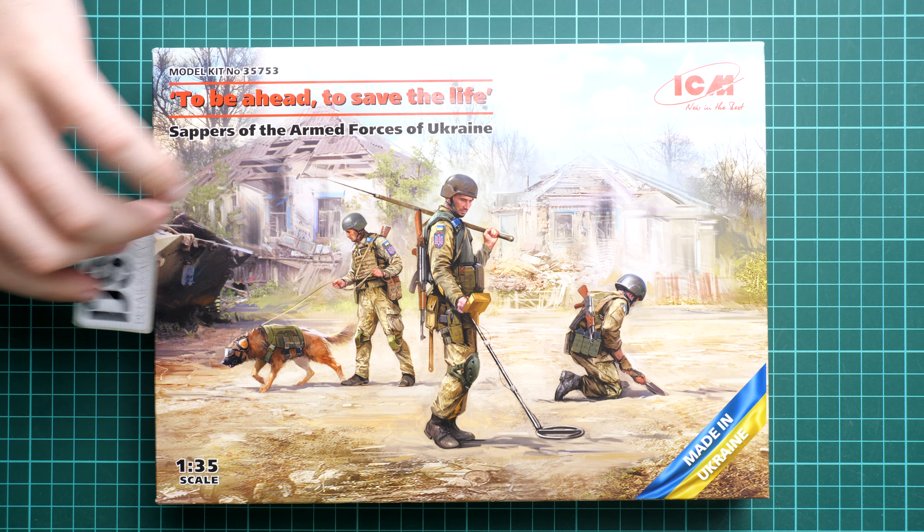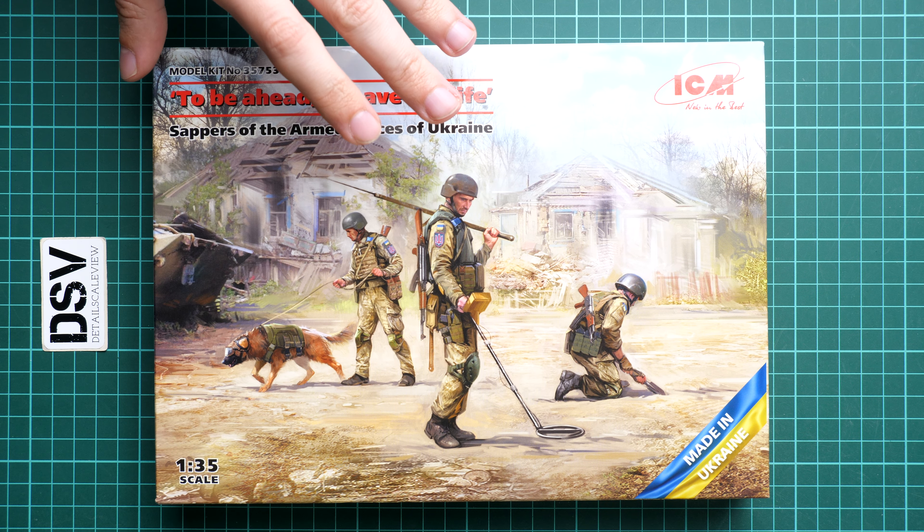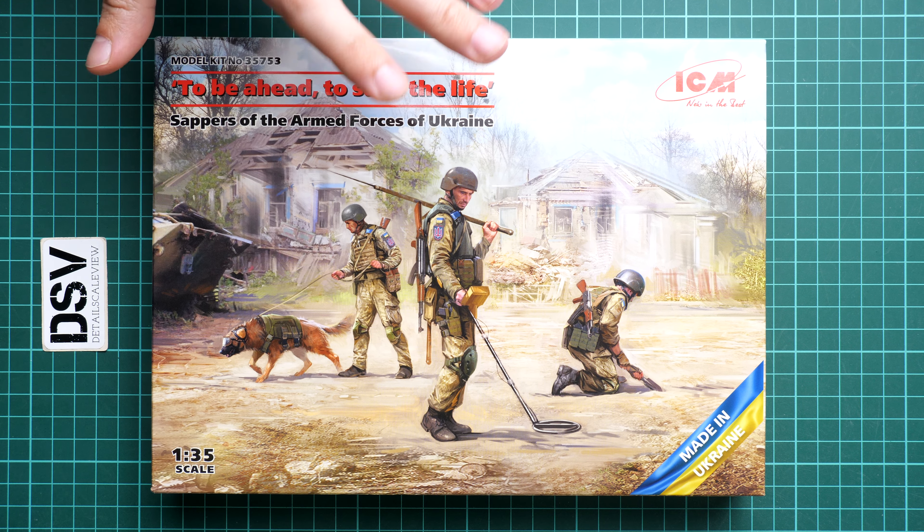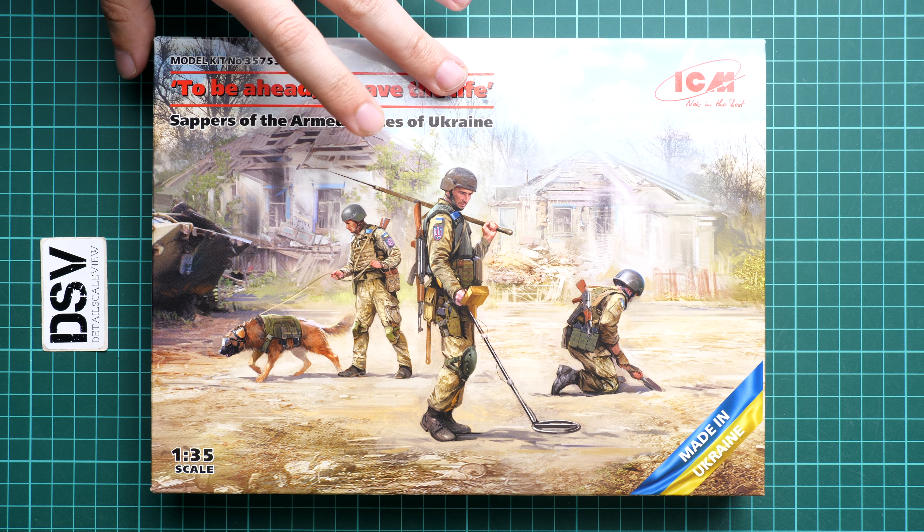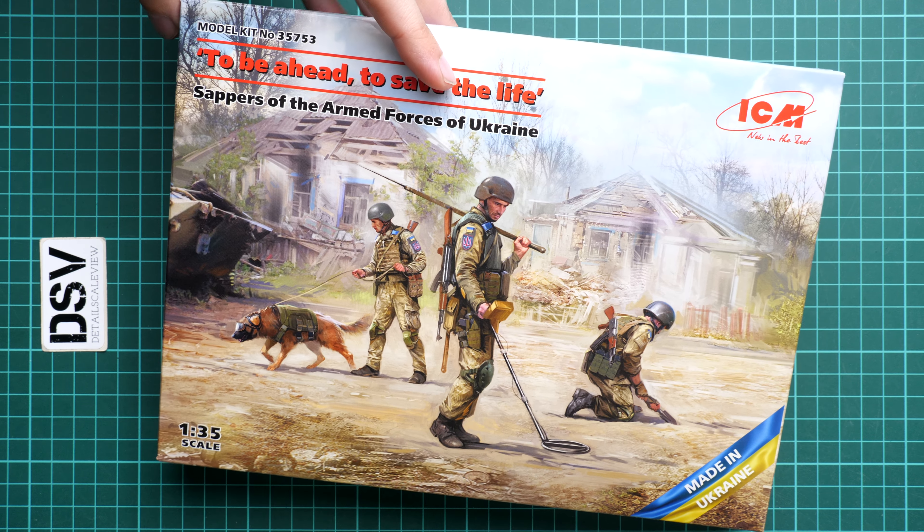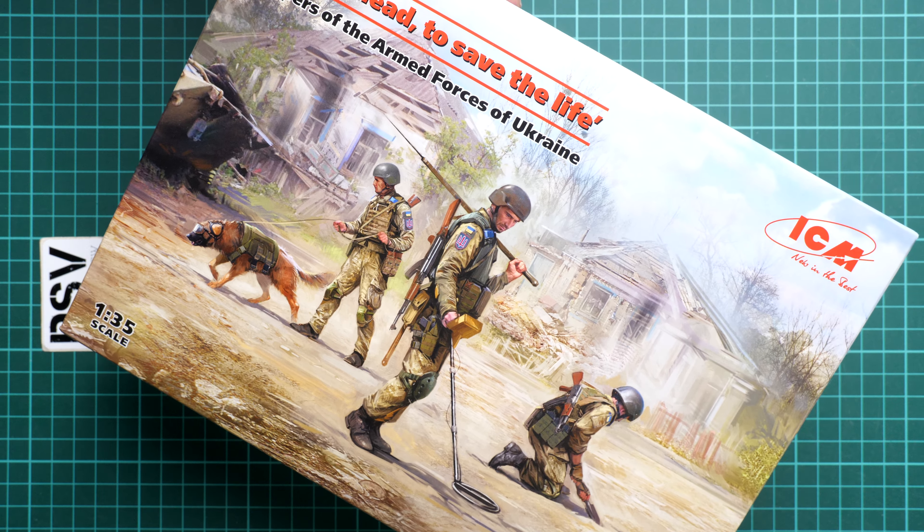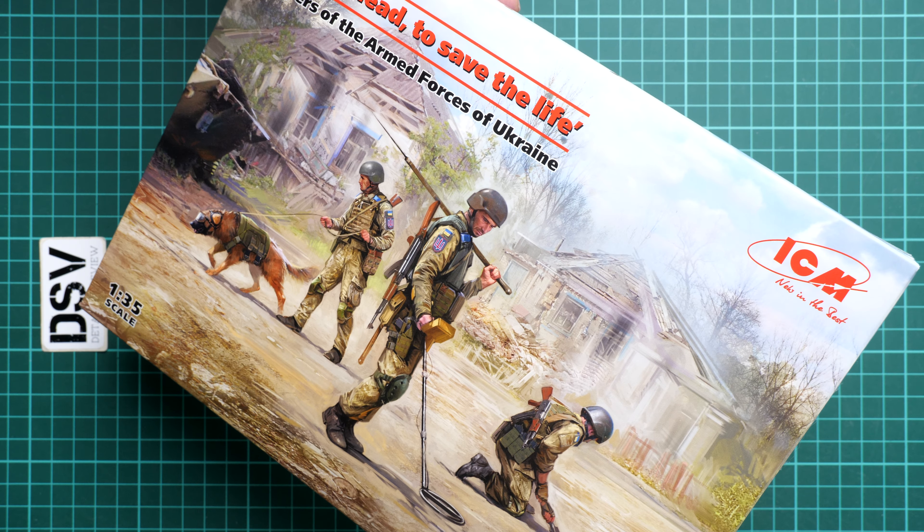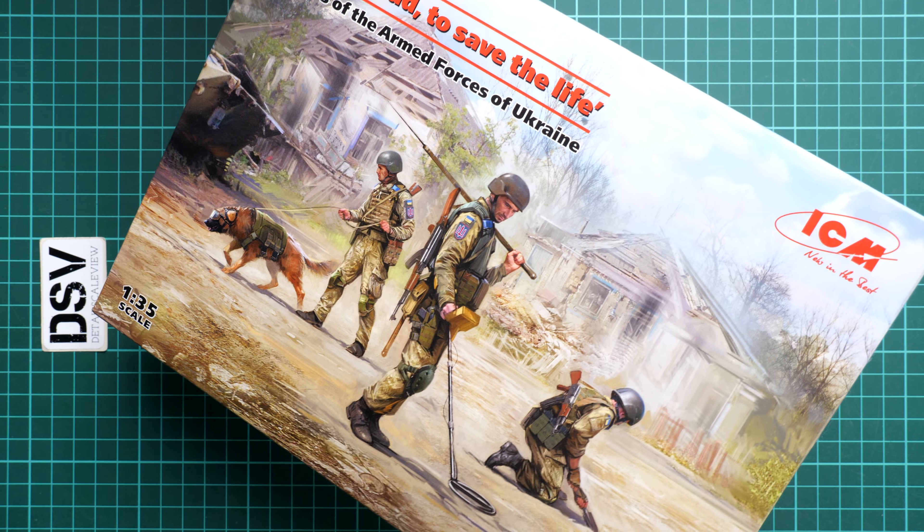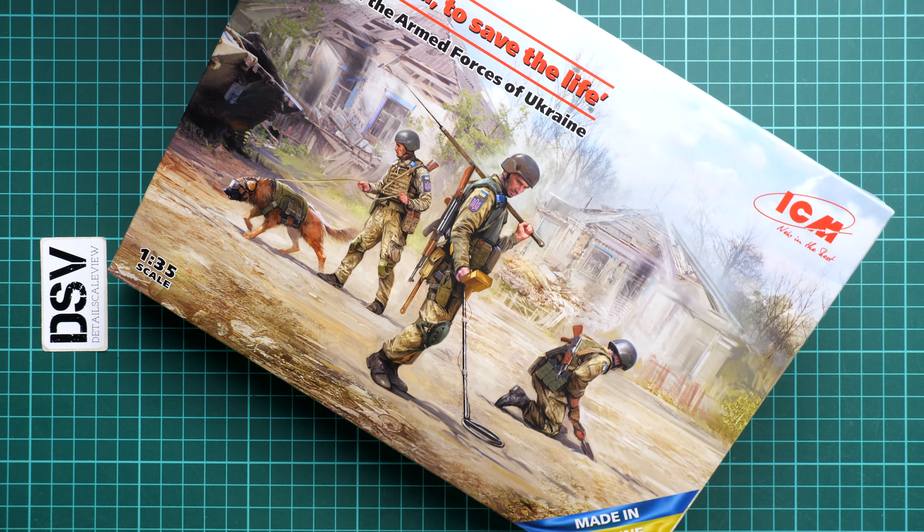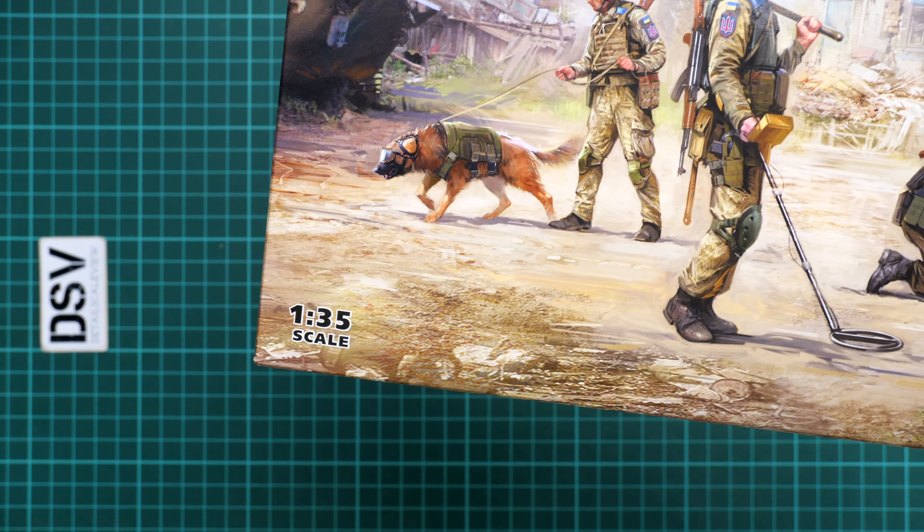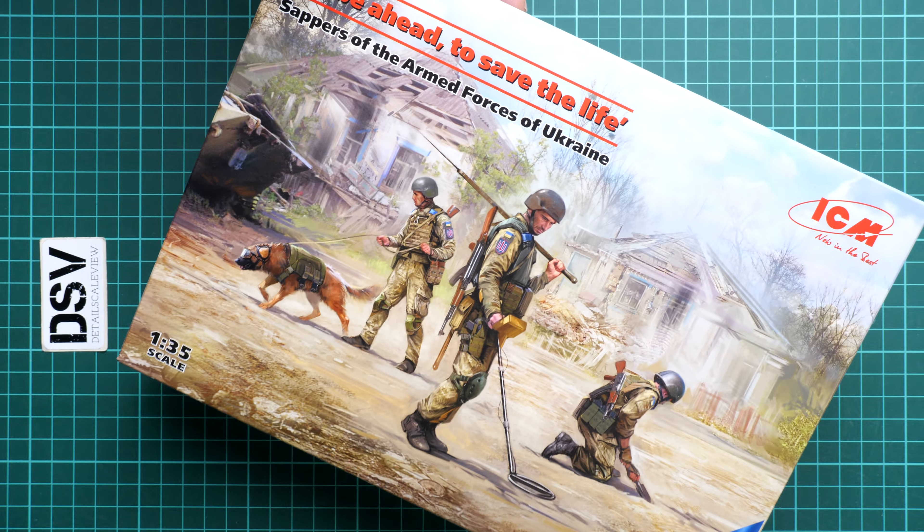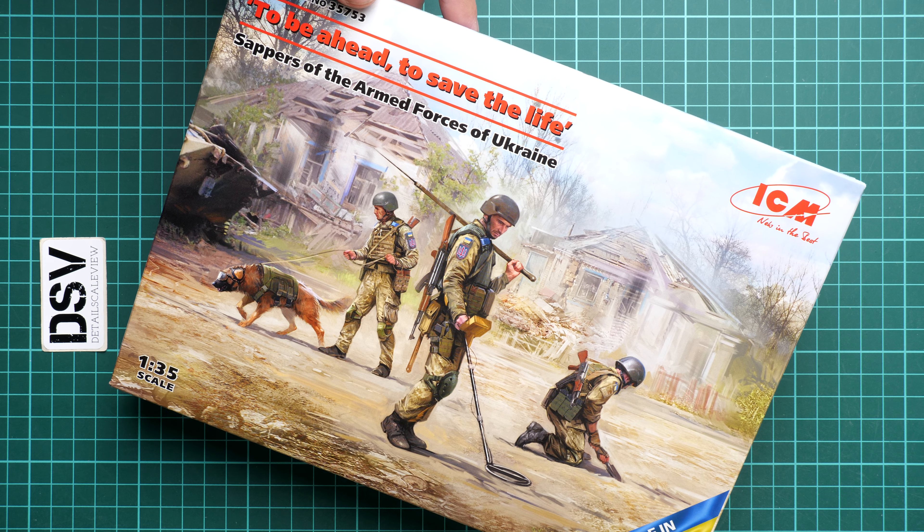You can get it already in Modellmix webshop as far as I remember. It's a figure set mainly. As you can see, we have three figures included and also one dog. All of them are molded in this 1:35 scale.